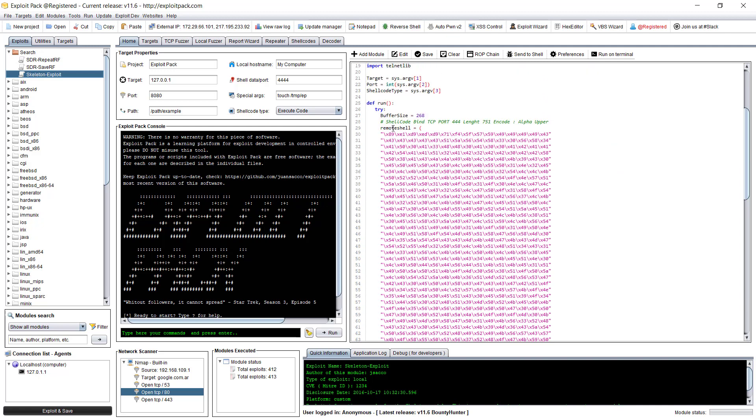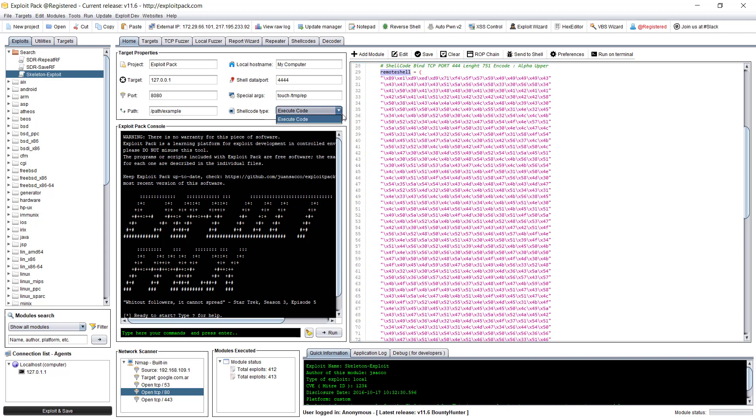For instance, you can set up remote shells and then you can set up the exploit types. Only this particular exploit only have an execute code, but you can change this, the shellcode type you want to run.